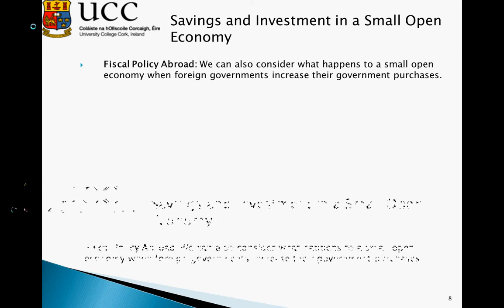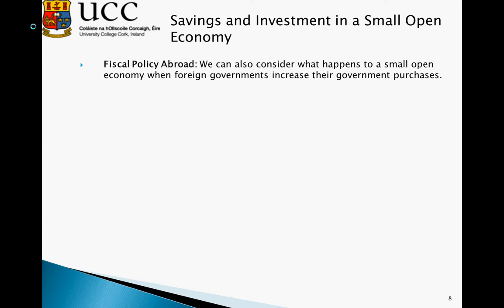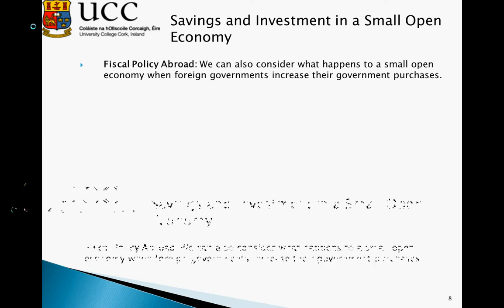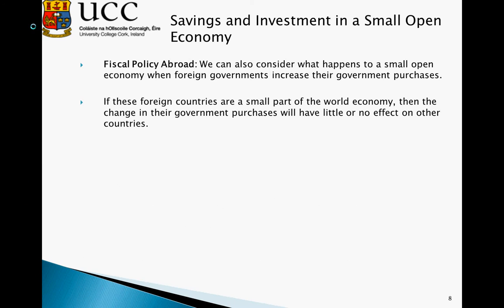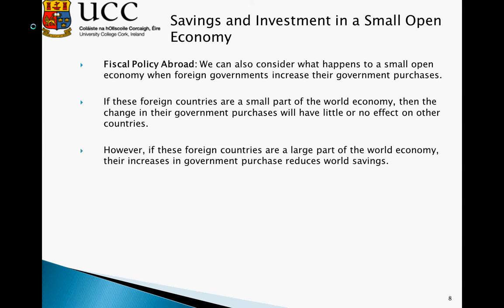Fiscal policy abroad can also impact on the small open economy. We will now look at what happens when foreign governments increase their government purchases. If these foreign countries are a small part of the world economy, changes in their government purchases will have little or no impact on other countries. However, if these foreign countries are a large part of the world economy, their increase in government purchases reduces world savings. The world economy can be thought of as a closed economy, with the world interest rate determined by world savings and world investment. If world savings are reduced by a large amount — a large country changes its saving pattern — this can have a substantial impact on the world interest rate.